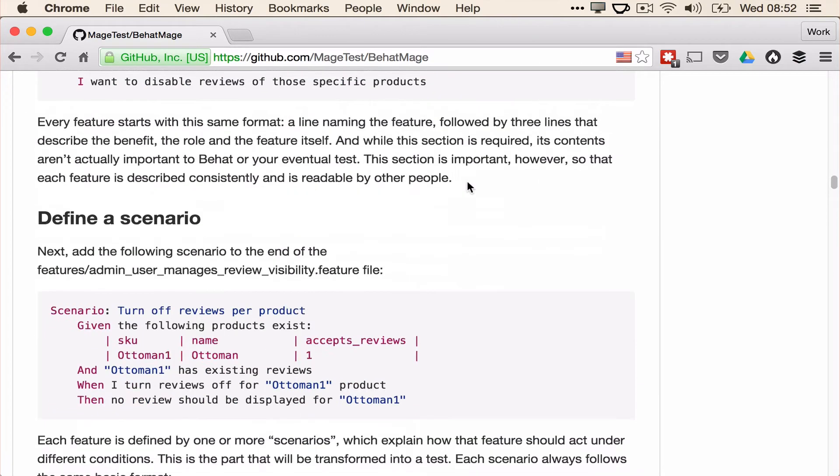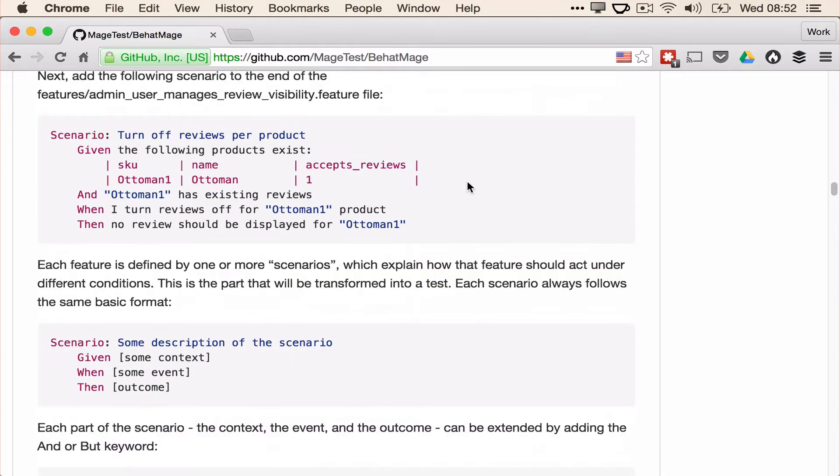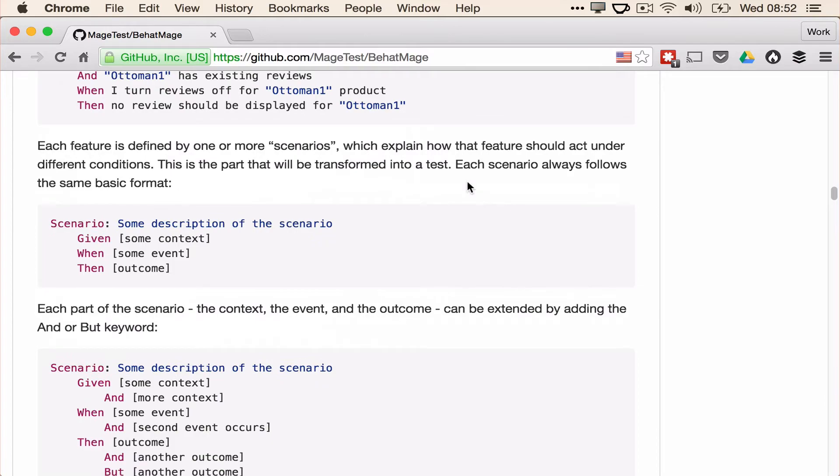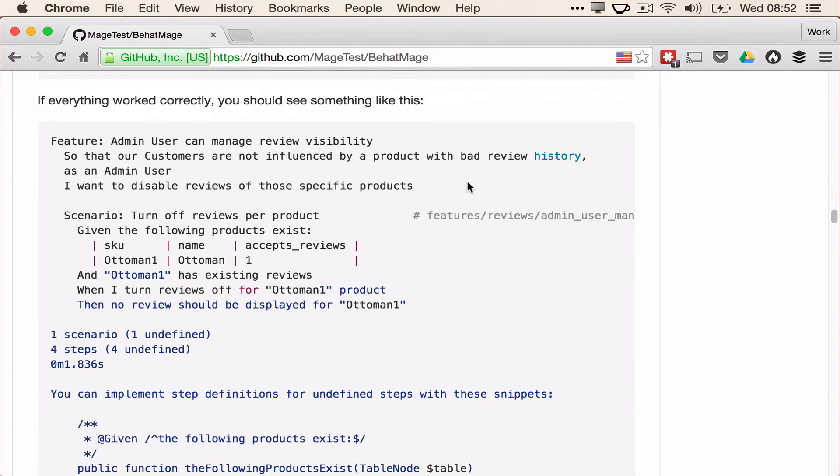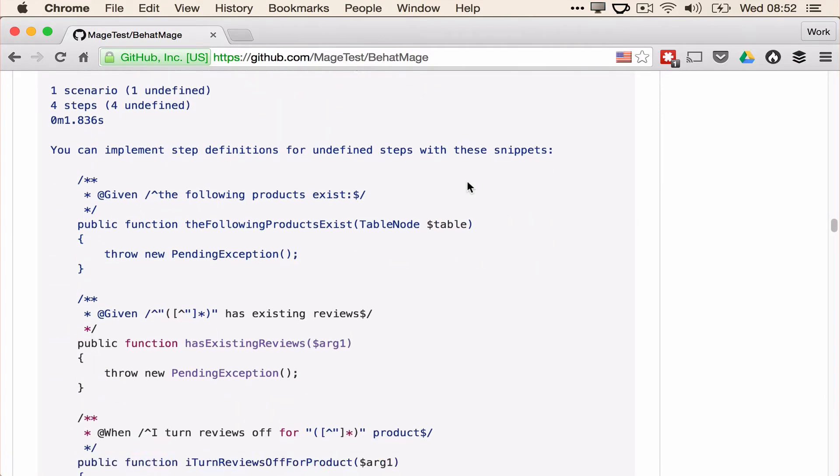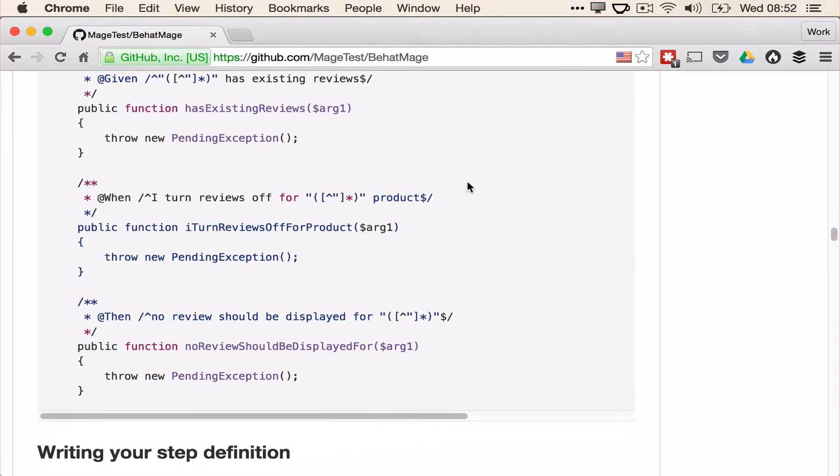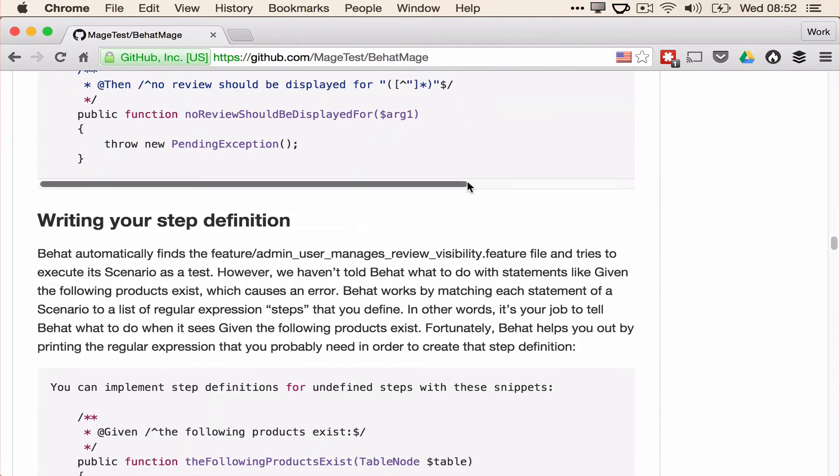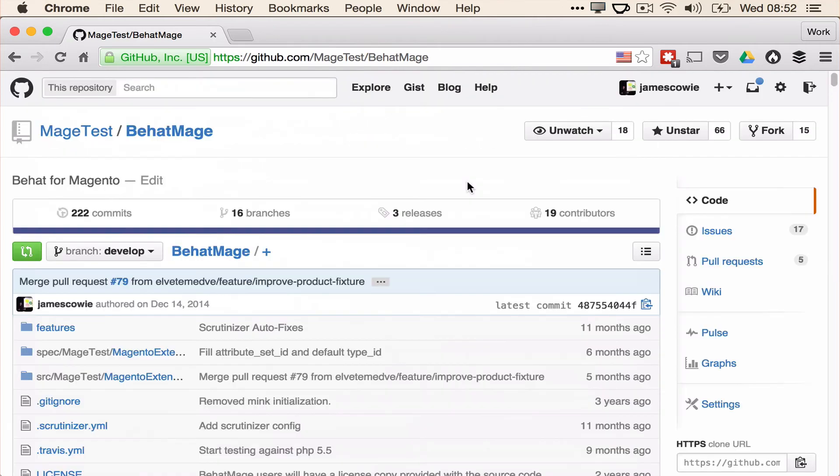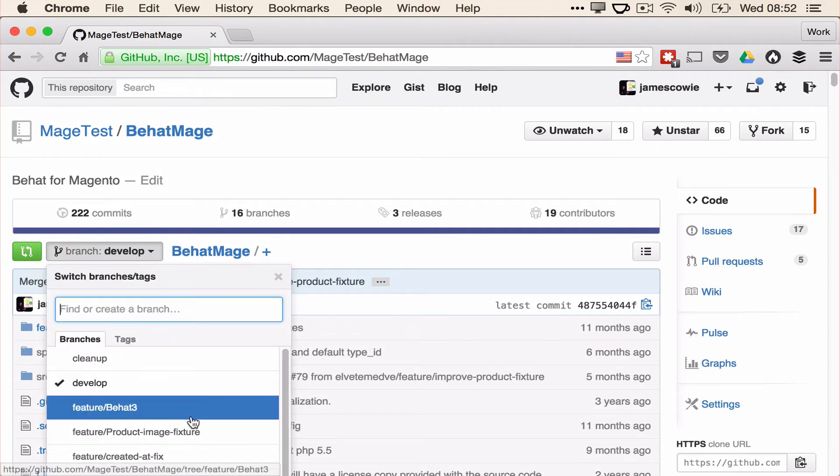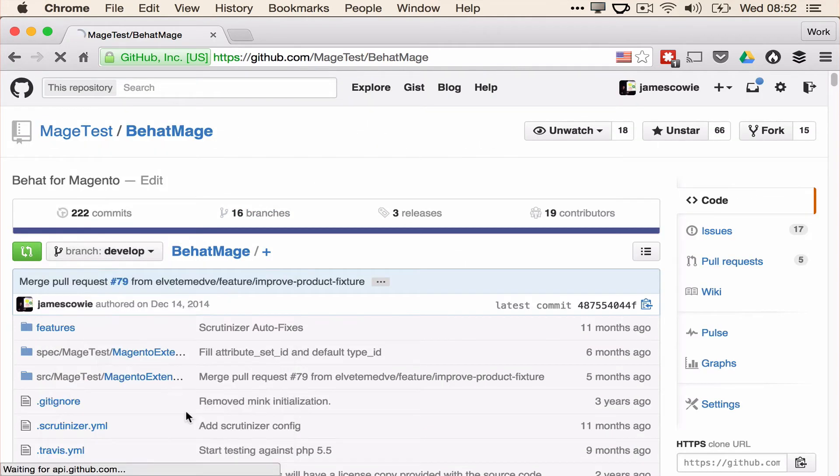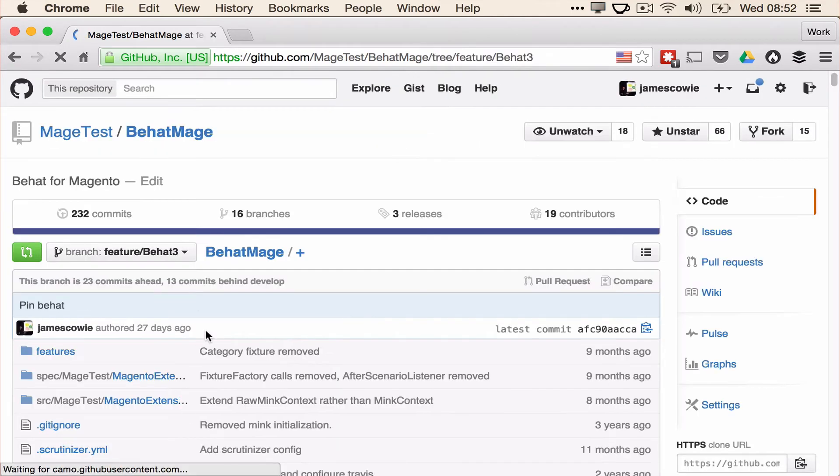However, I like to use Behat 3 as it has some pretty cool features that we'll be looking at in future lessons. So instead of defining dev develop or a version in our composer file, we want to add feature/behat3 branch that has been upgraded to work with Behat 3.